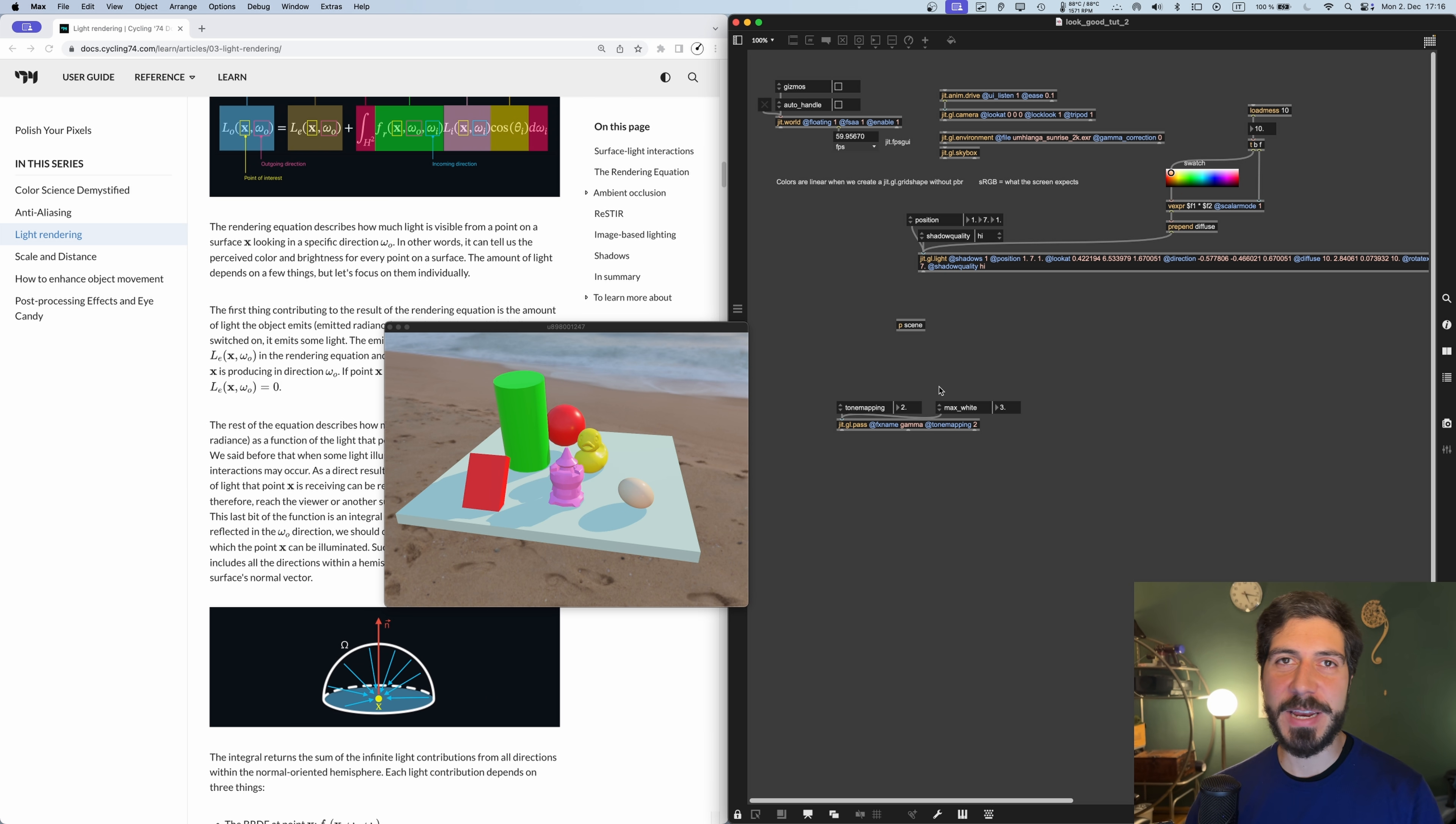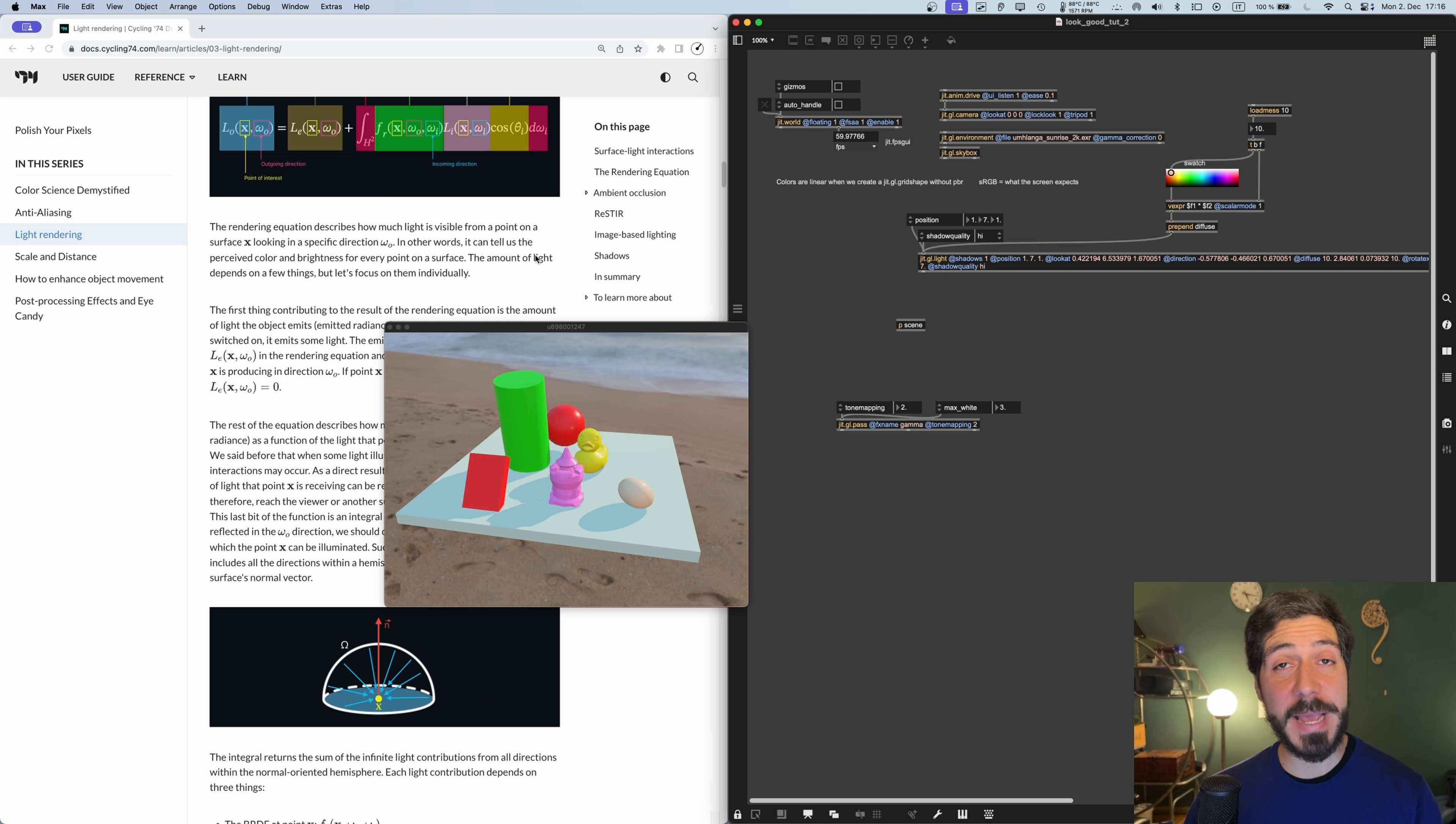Hey everyone, it's Federico here, and this is the second video of the Make Stuff Look Good in Max Jitter series.